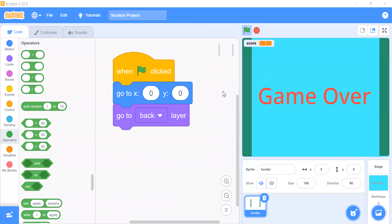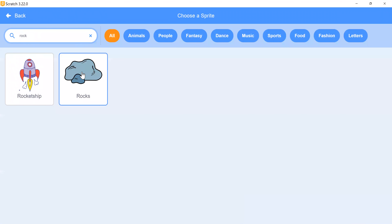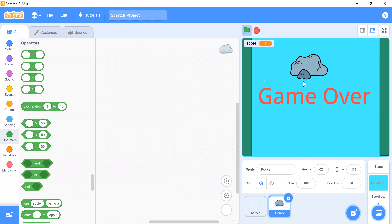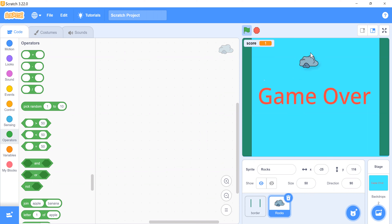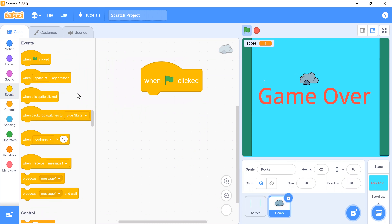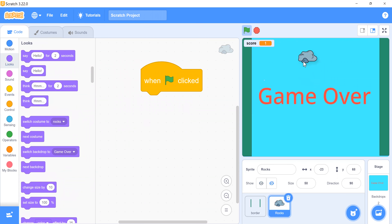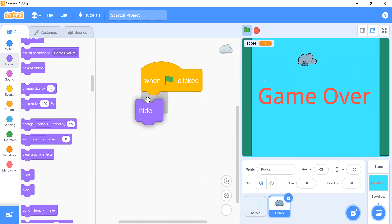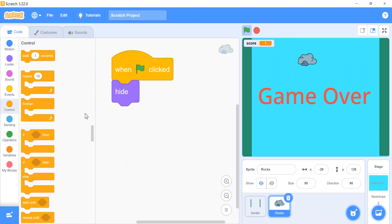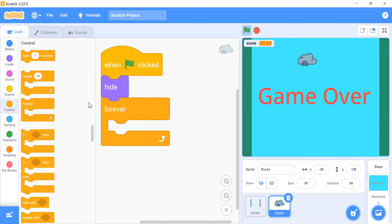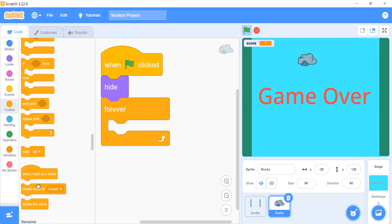Now we have to add our next sprite — rock. Click on the sprite and search for the rock sprite, then click on it. Resize it: click the size option and reduce the size to 50. Now add code for the rock. We have to hide the original sprite and make clones of the rock sprite.